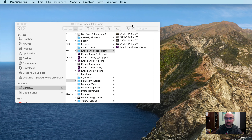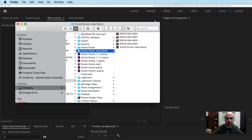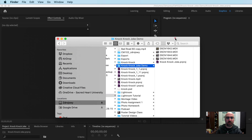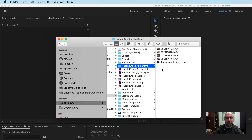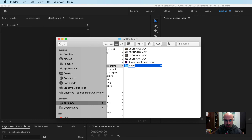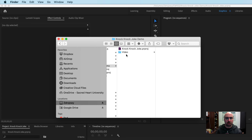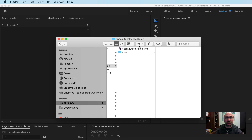Now you can see in my finder, here are my video clips and here's my project file. I'm going to clean this up a little bit — I'll create another new folder called 'video' and move all my video clips into it, because I'm going to get more media as I go along and I want to keep it organized.